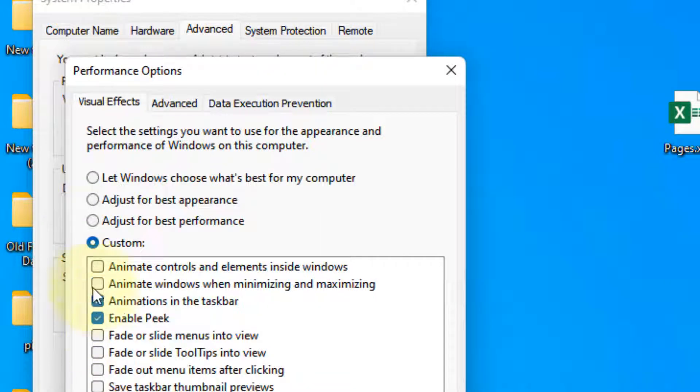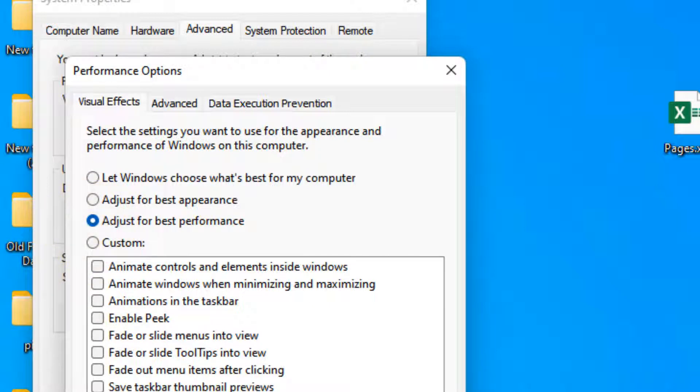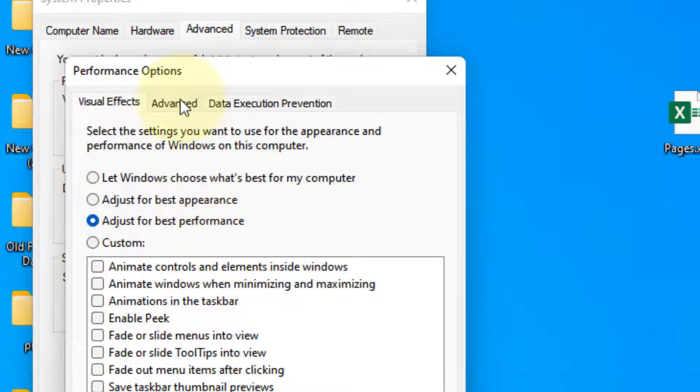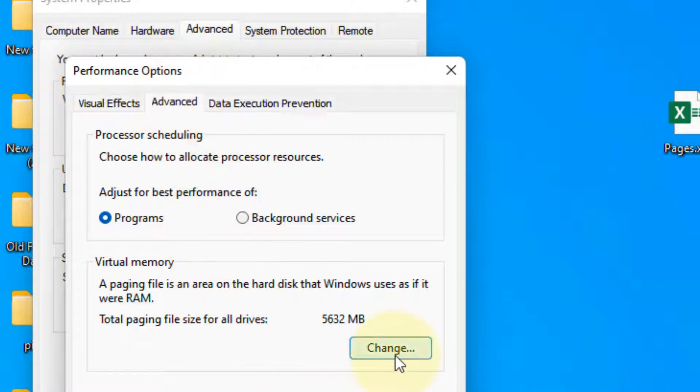Now click on adjust for best performance. Click on apply and click on OK. Now click on advanced and click on change.